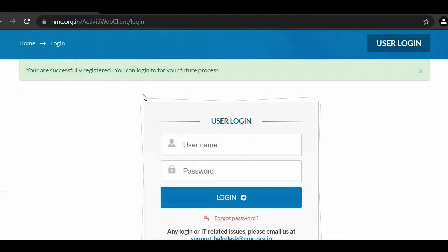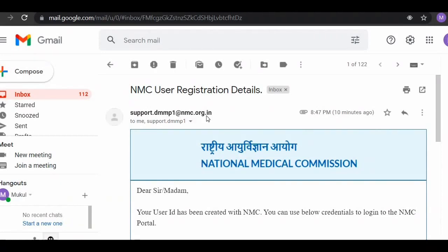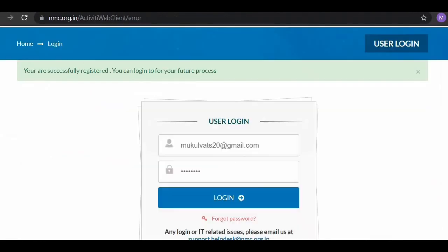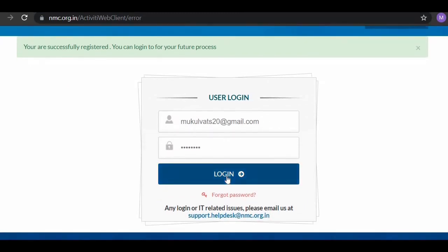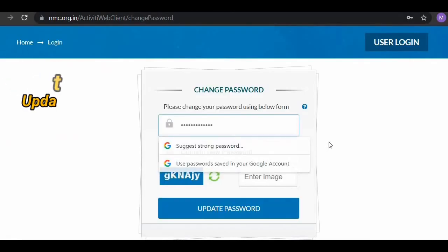In the next step, open your Gmail and you will see an email from sportdmpp.nmc.org.in. The email will contain your user ID — which is the same as your email ID — and your password. Use these credentials to log in: enter your user ID like 'mukulverts20' and the provided password, then click login.